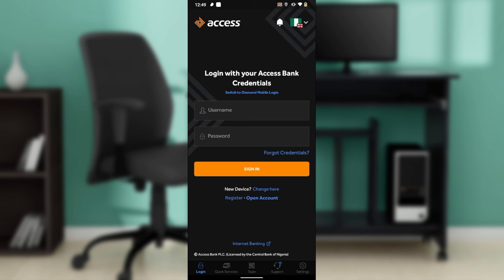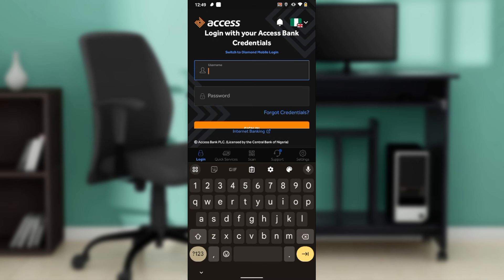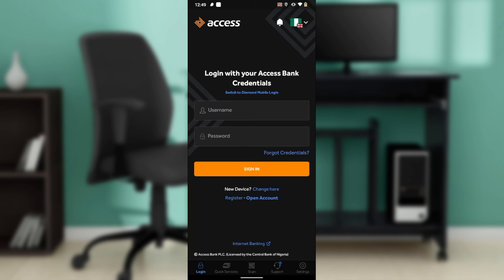Now we're in the sign-up page — it says 'Login with your Access Bank credentials.' If you're logging in, it's assumed that you already have your account details. So right here in the username tab, go ahead and type in your username — the username that you used in creating the account — and then head over to the password tab.